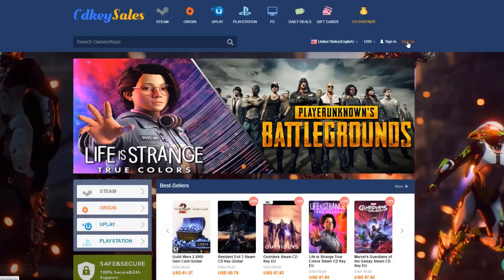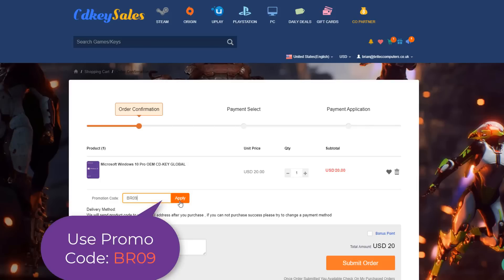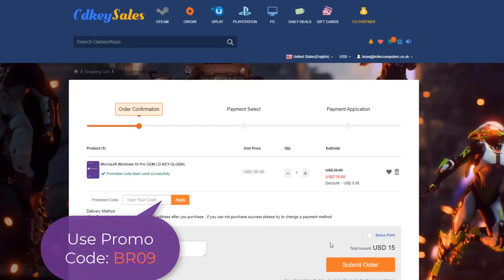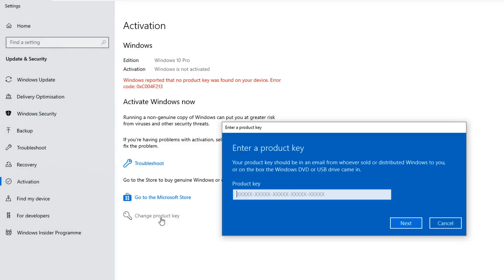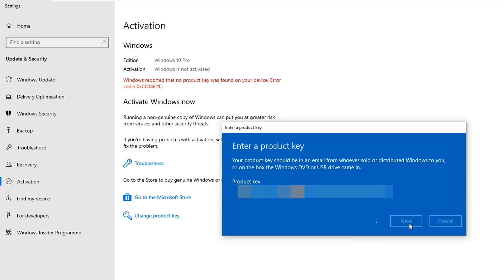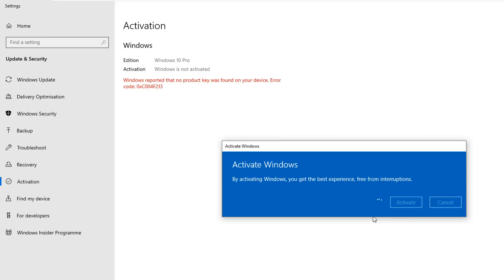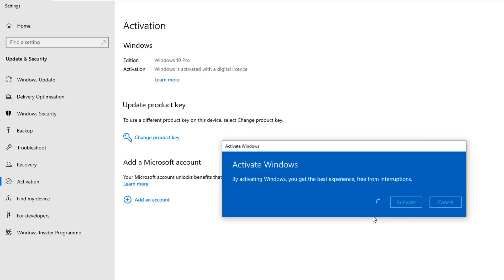First, let's have a look at today's sponsor: CDKeyCells. Head over there and make an account if you want to get cheap Windows 10 Pro OEM keys. Hit the buy now button or the link in the video description, use promo code BR09, submit your order, go to Windows activation, click change product key, enter the key you purchased, click next, then hit activate.